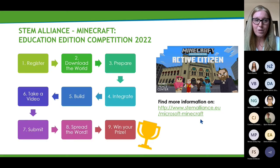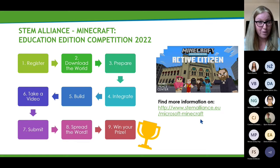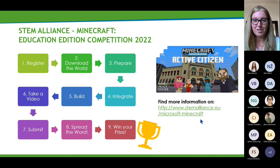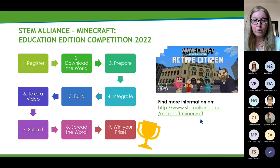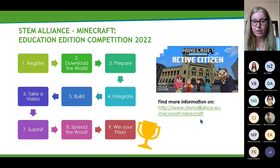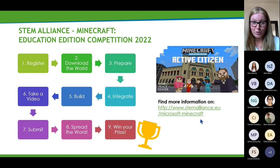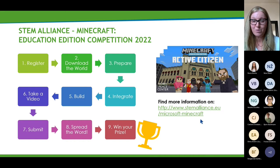Here is a step-by-step process. First, register. If you haven't, please do so — you still have time to participate. Once you register, we can send you updates such as deadline extensions and further guidance. Step two is to download the Active Citizen Minecraft world — you will need to download it to complete the build challenge, and you will find the link on our website. Step three is to prepare for the challenge. If you are new to Minecraft, there are many resources available, including introduction videos and teacher trainings on the website.